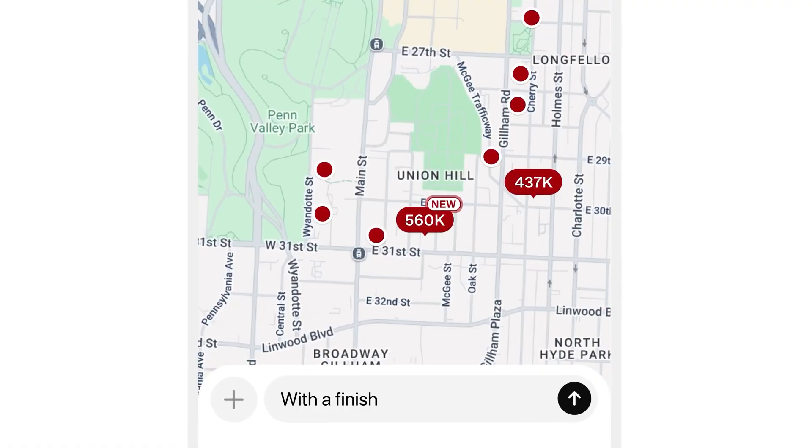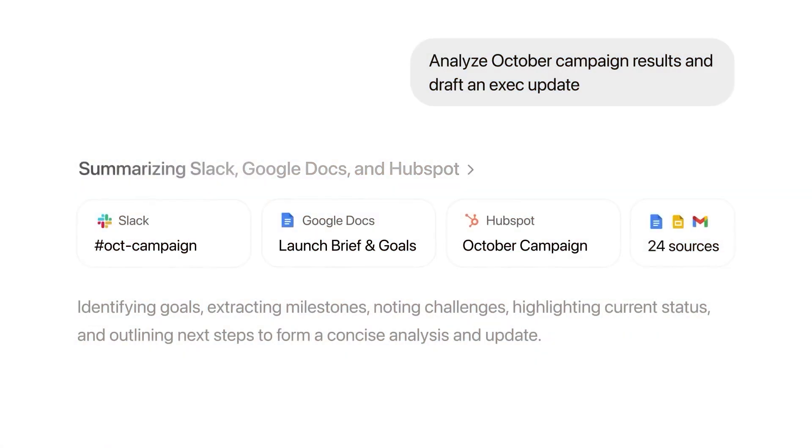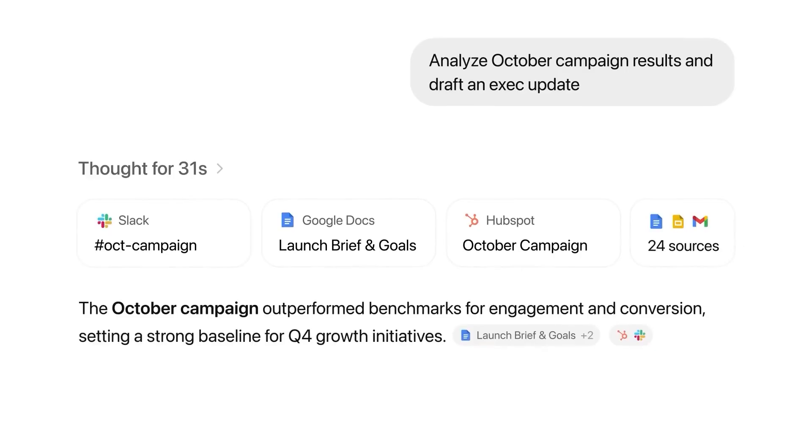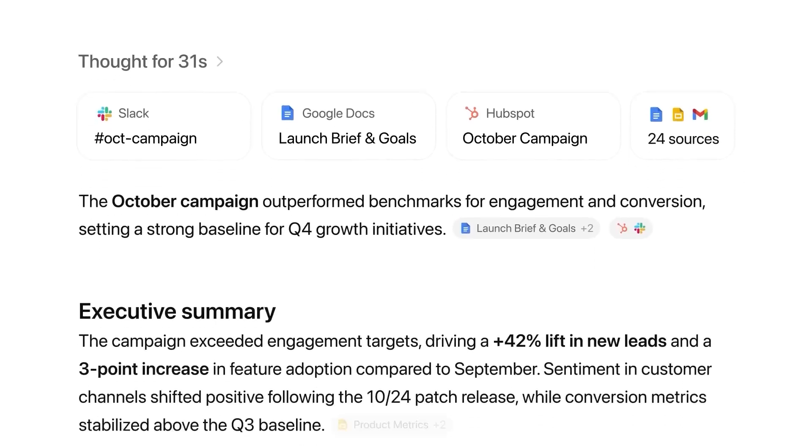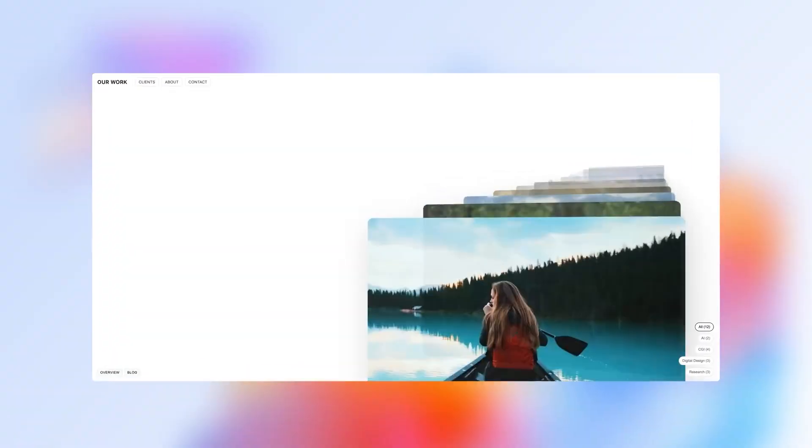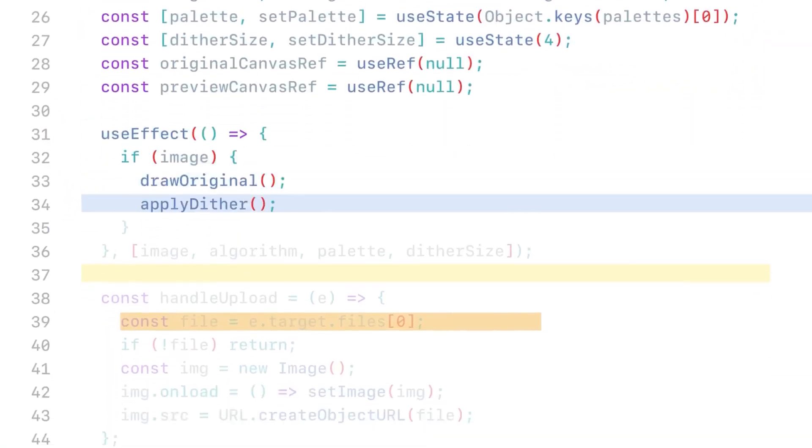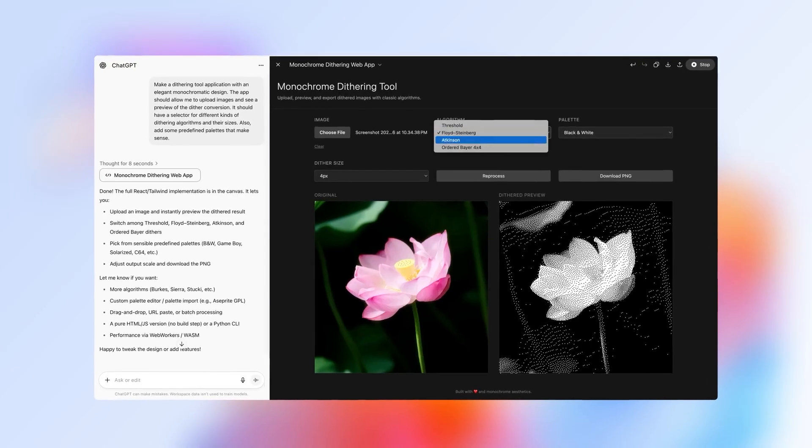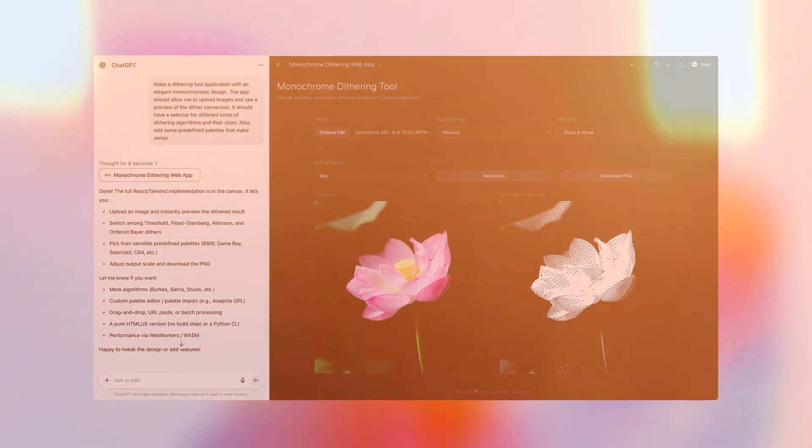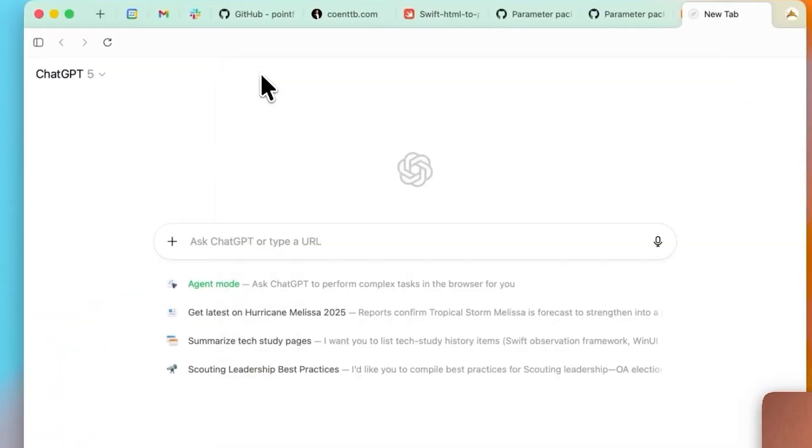There's also the reality that erotic content definitions and legal status change country by country. Building one global policy that doesn't erase local norms or impose one region's politics on others is extraordinarily difficult. Ethics researchers flagged another issue OpenAI knows well. Models tend to over-agree with users because the training process rewards politeness and compliance. In everyday chat, that reads as friendliness. In sexual context, it could reinforce unhealthy beliefs and behaviors.